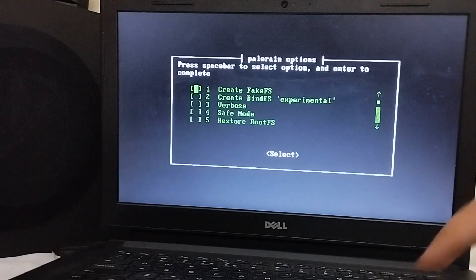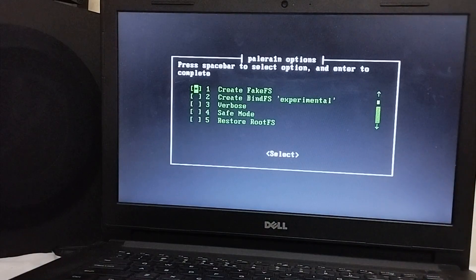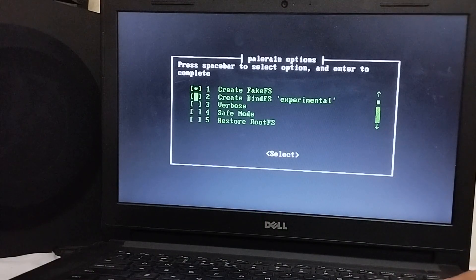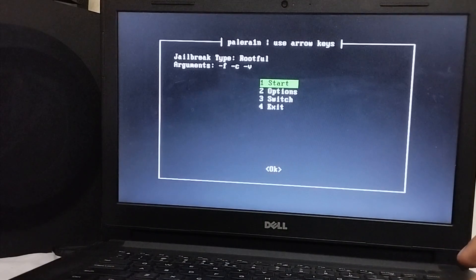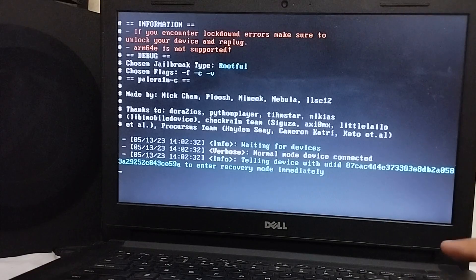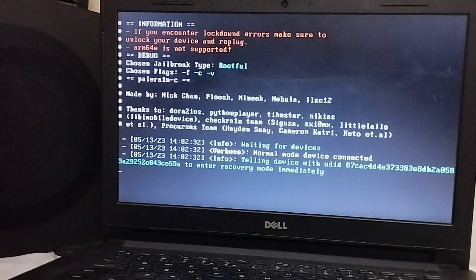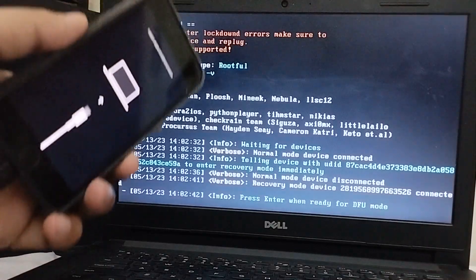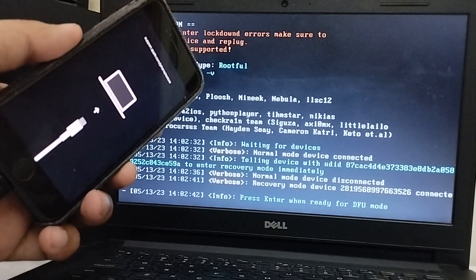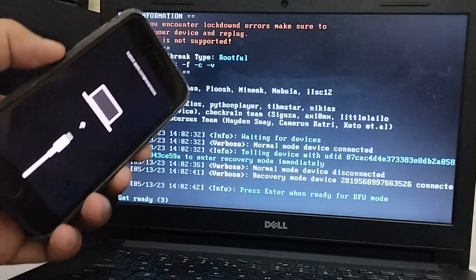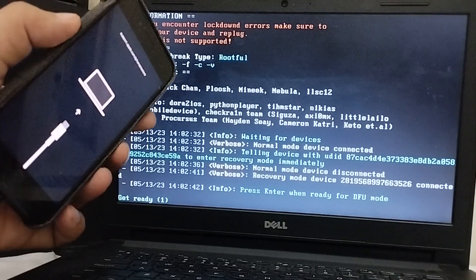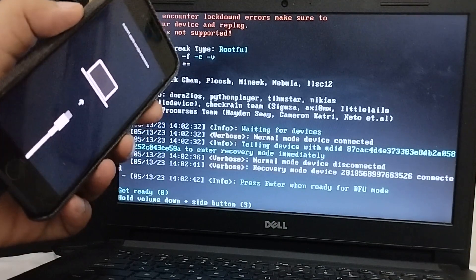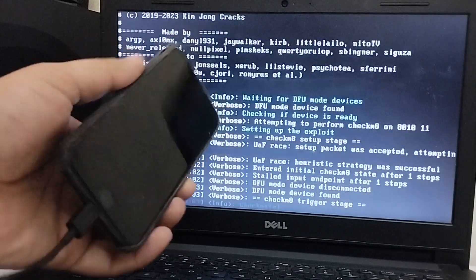Simply hit the space bar and it will be selected. Now, hit enter. Now, simply hit start. And you will see that your device will go into recovery mode. As you can see it right here. Now, hit enter and follow the on-screen instructions and get your device into the DFU mode. There you go.